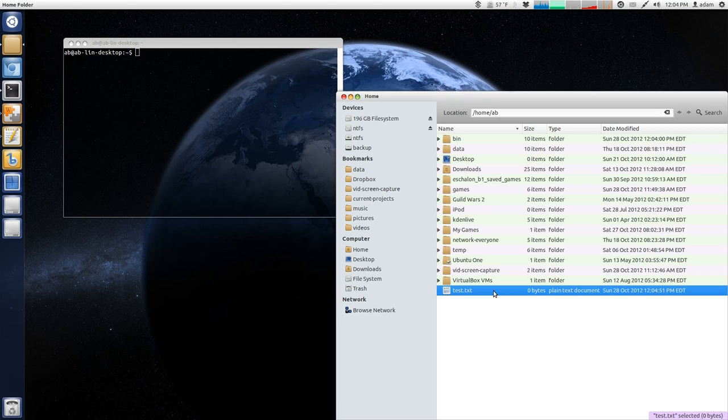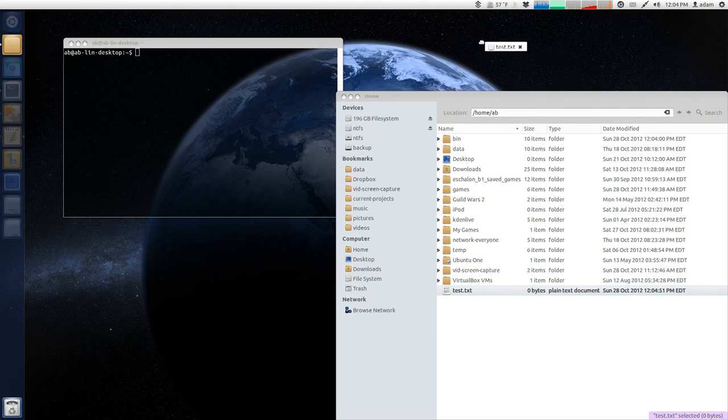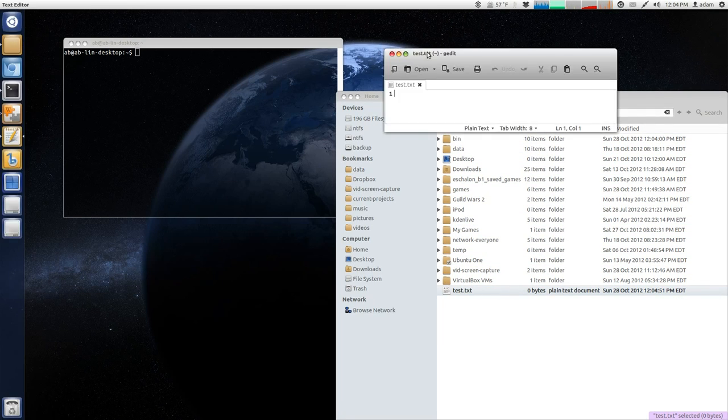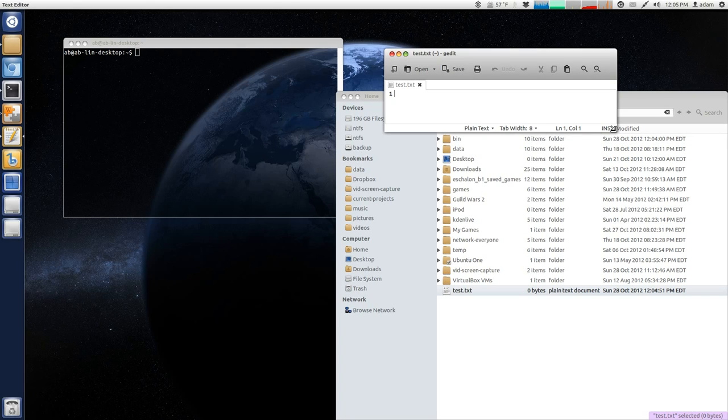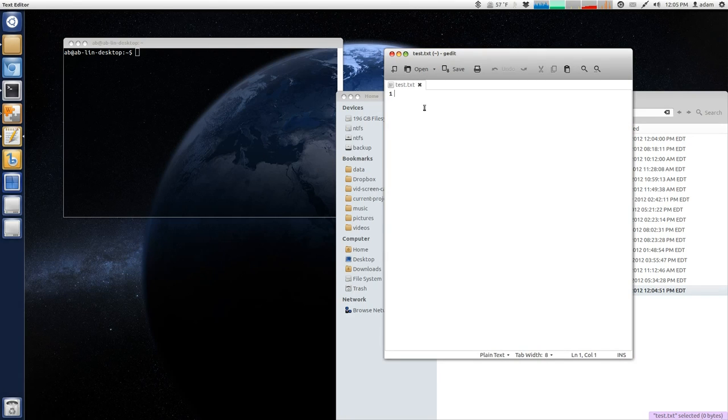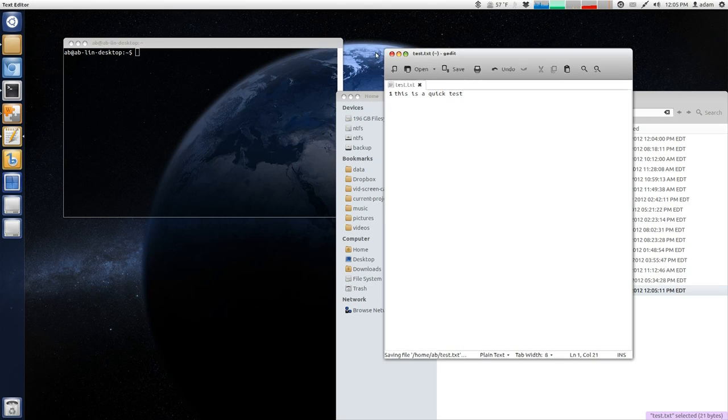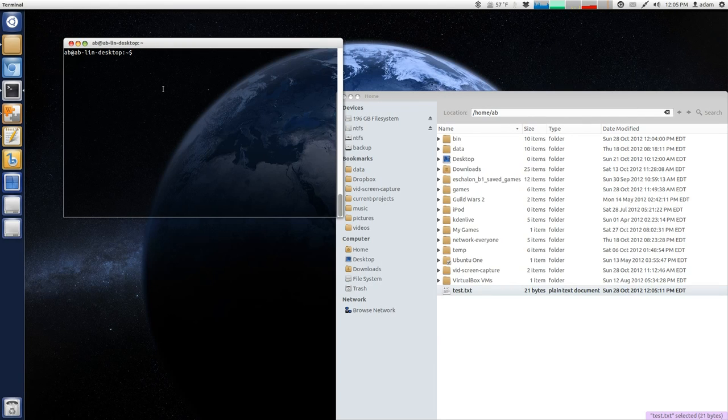You can try this exercise along with me. Then, just double-click on it, and it should open up gedit, which is the text file editor under Ubuntu. And this is a quick test. And we're just going to save it.